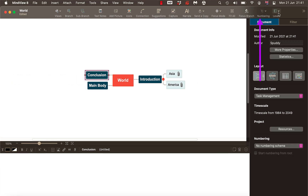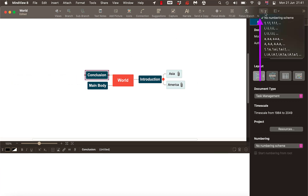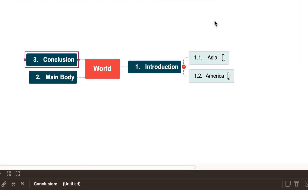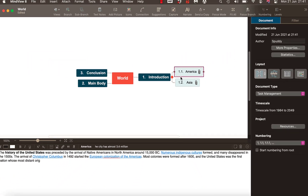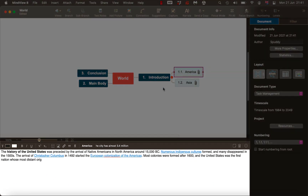Remember, if you come up to the top here and select Numbering, you can number the scheme. That way I could move America and decide I want that in front of Asia — so that would be my first paragraph: 1, 1.1. It always keeps you structured.